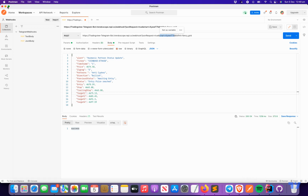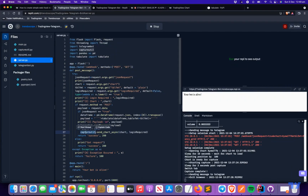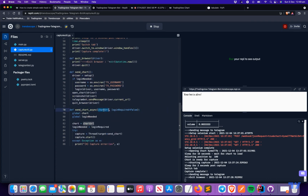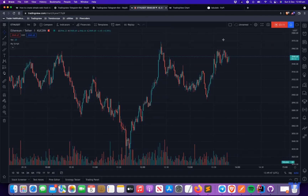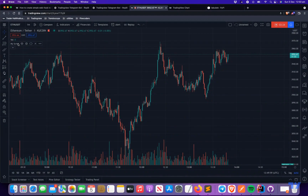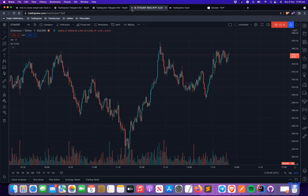If you do mention the chart URL, it will try to capture the chart as well and send a screenshot. There are two parameters: chart URL and login required. Login is required when you're using invite-only scripts or if your chart is not shared publicly. If you're using an invite-only script and want to show the indicator output in the chart image, others won't be able to access it without logging in, so the indicator won't show properly.